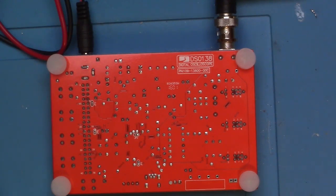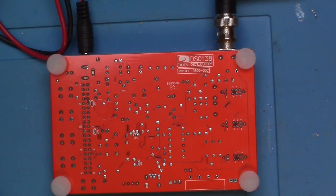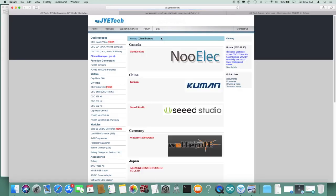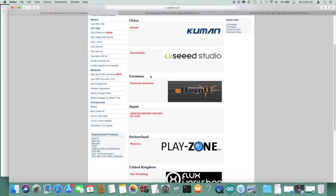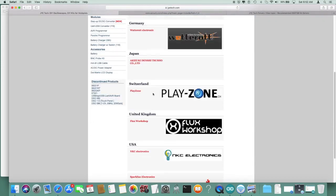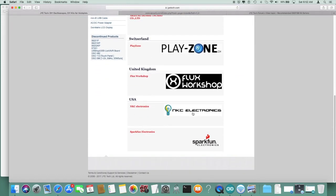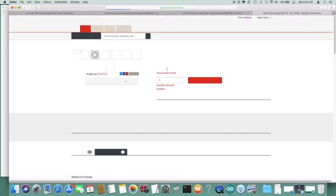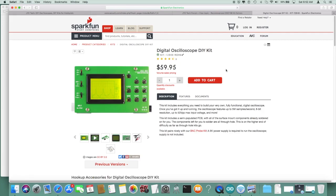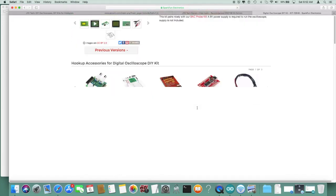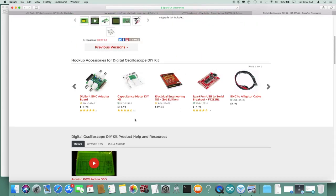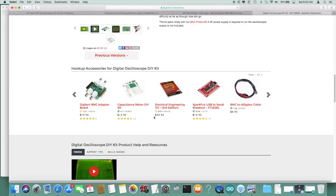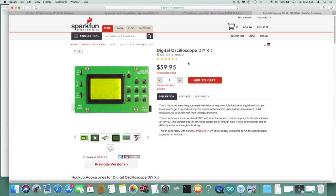They do have a spot where we can buy these from reputable sources. Ah, here - Distributors. They've got a list of names they distribute through, and we do have a couple in the US here, including SparkFun. Let's take a look at SparkFun and see if we can see their product. That's a different model - yeah, that's a more expensive model. But in any case, apparently we can get the other one. What's the model number? It says right back here: DSO 138.